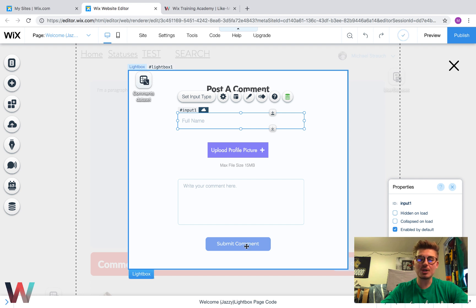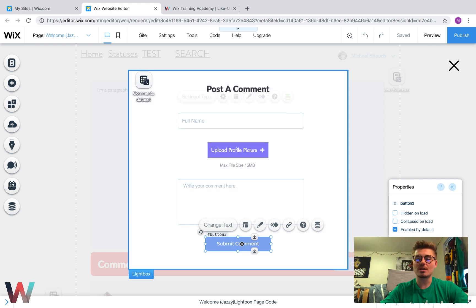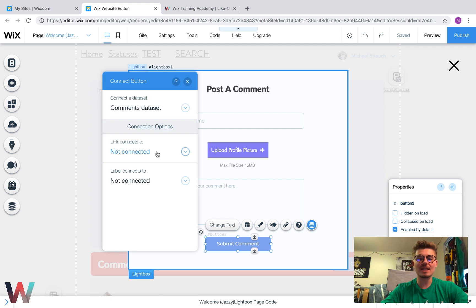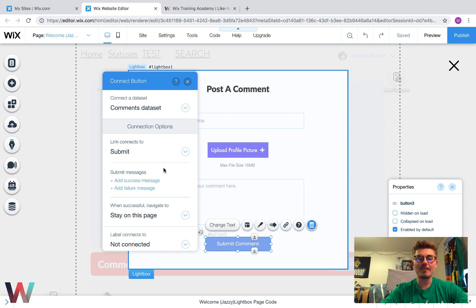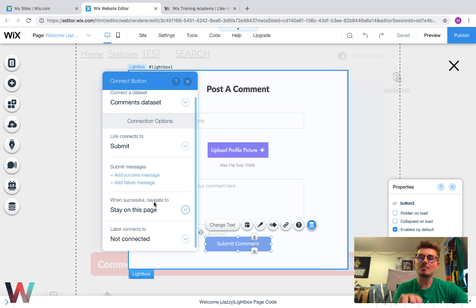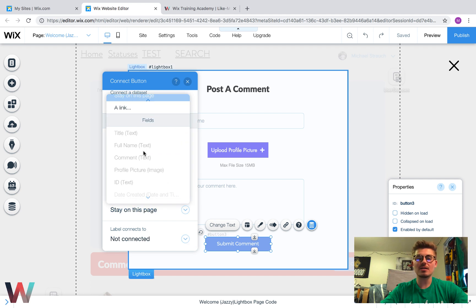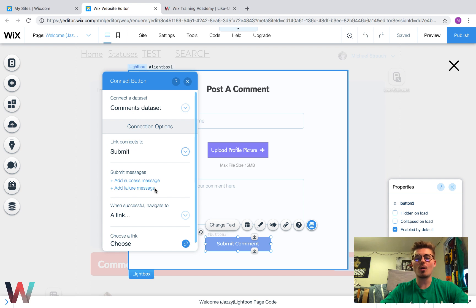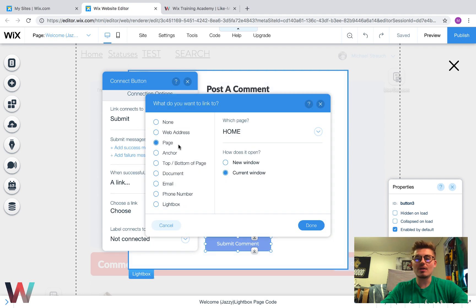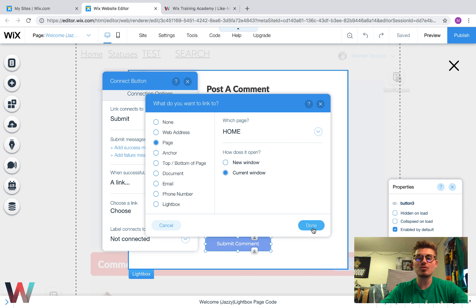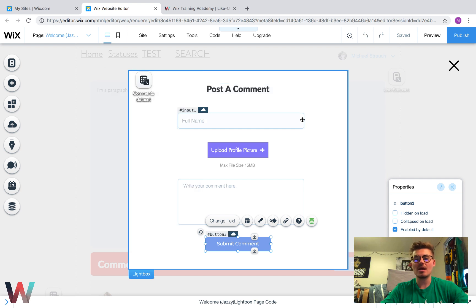The last step is to add a function for the Submit button. Click the button, press Connect to Data, and set Link Connects to Submit. Then when successful — when the data is submitted to the database — you can choose to stay on the page or send them to another page, lightbox, document, email, phone number, or web address. We're going to have them go back to the home page for testing sake.